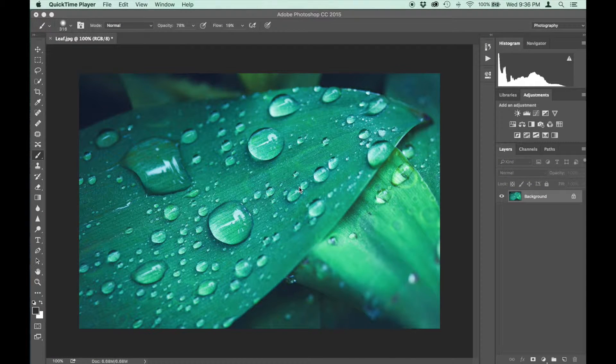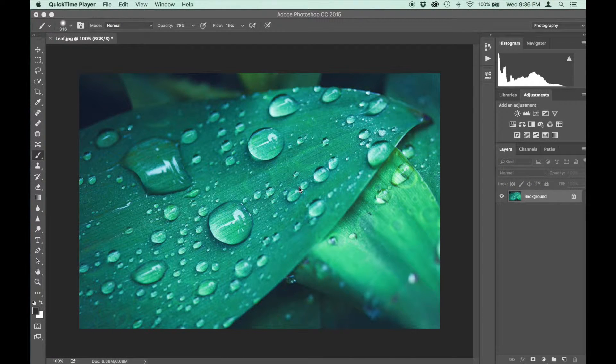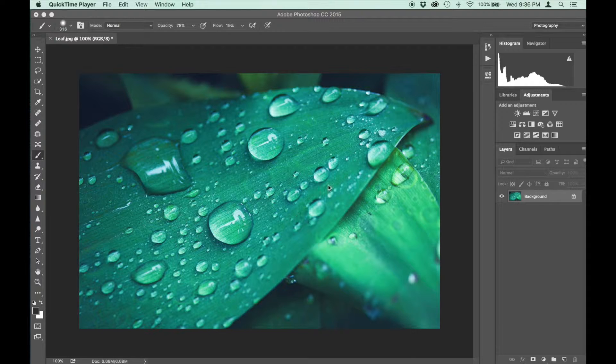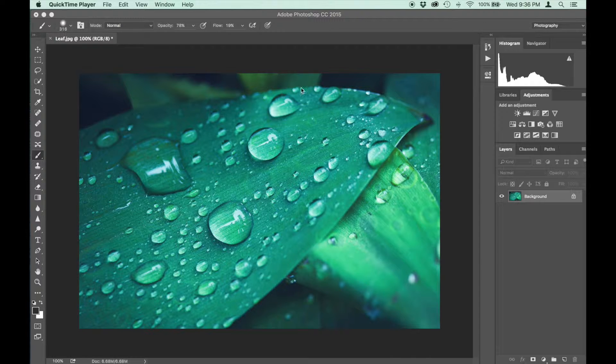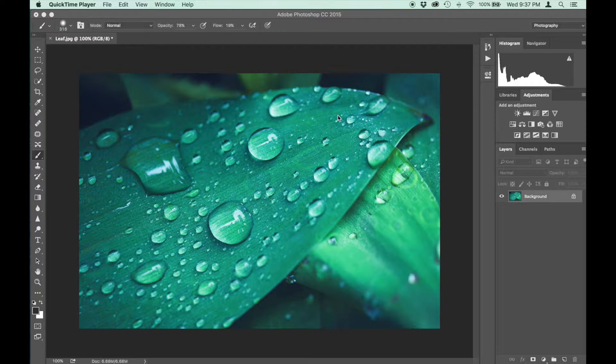Hey everyone, today I'm going to show you how to sharpen an image with a high pass radius filter in Photoshop. So this image here, I'm going to try to sharpen up these water drops just to bring a bit more detail into the image.